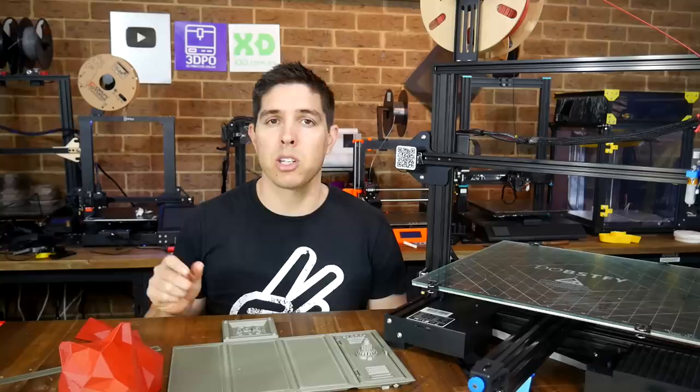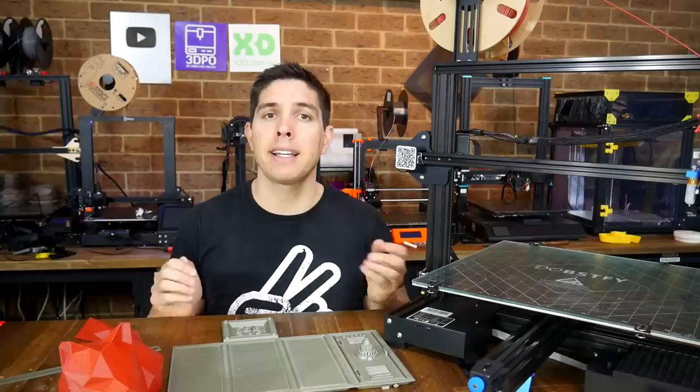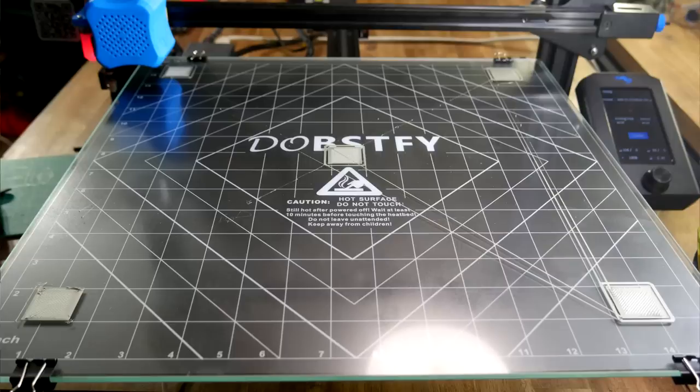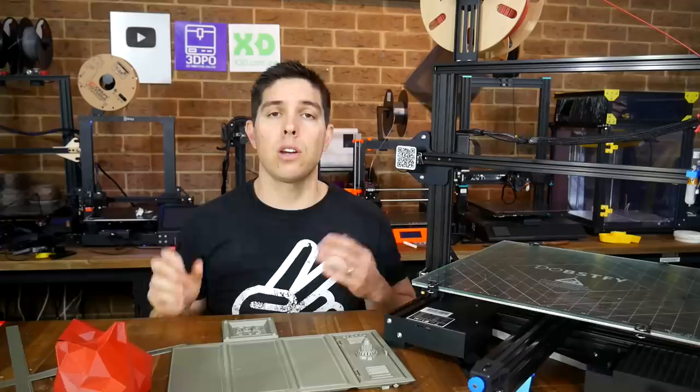Now before I started printing, I did a little bit more calibration. I calculated the E steps correctly, and I also PID auto-tuned the hot end, but most importantly, the bed. And I have links in the description to help you with both of those. After that, I did some first layer tests, and set up my Z offset, and I'm pleased to report that I'm going to be able to print. So, what to print?